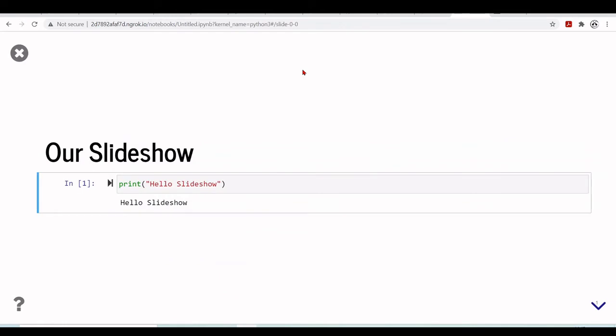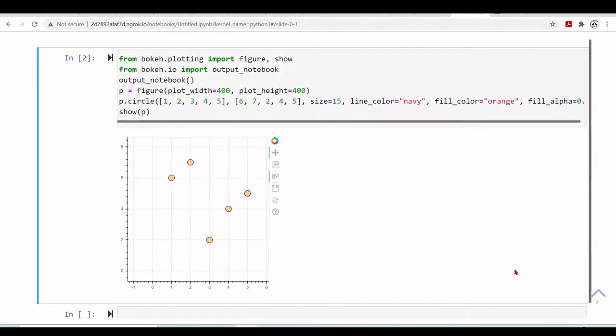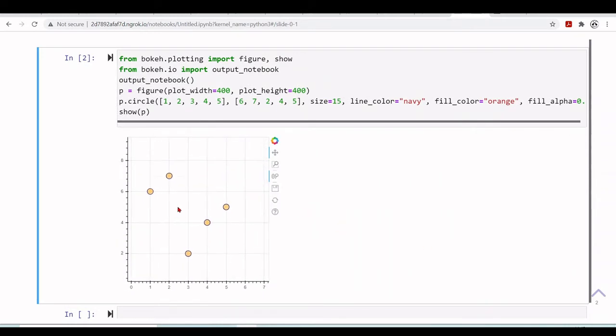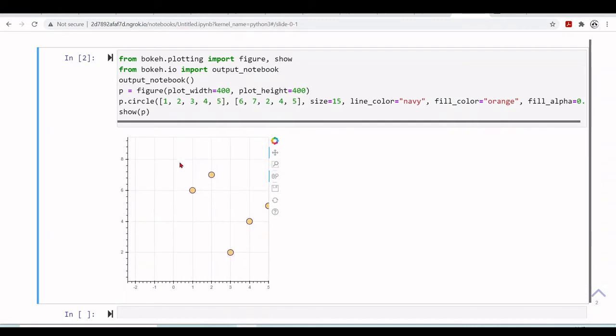We have our slideshow. It's really cool and it's interactive so you can run the cells. Here is our sub-slide and we have here our bokeh plot with interactivity. So let's zoom.